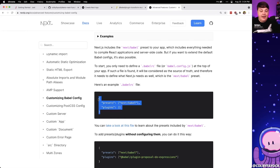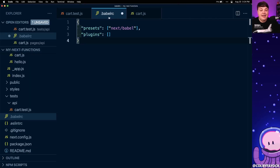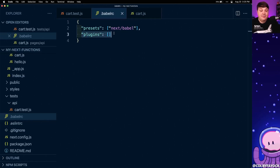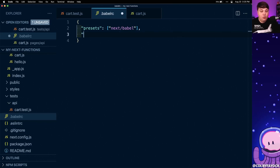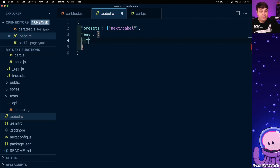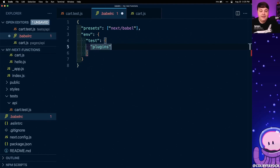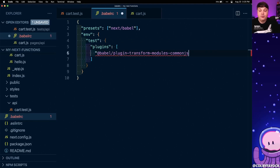I'm going to copy this example where we set a preset of next/babel along with an empty array of plugins, and paste that right inside my .babelrc. But instead of adding the new plugin directly inside the plugins array, we want to only apply this to the test environment. So we're going to define a new property called env for environment, inside of that define another property called test, and recreate that plugins array so we can pass in our new plugin.